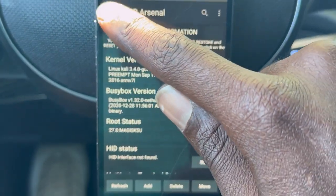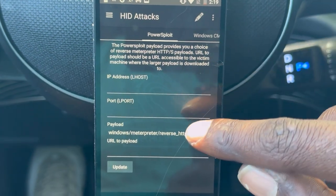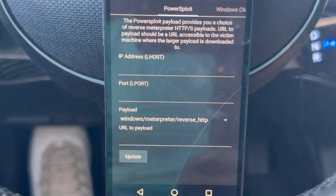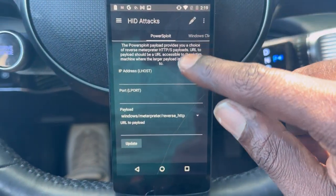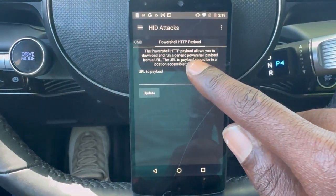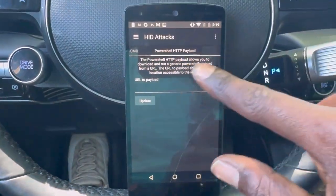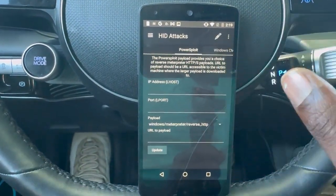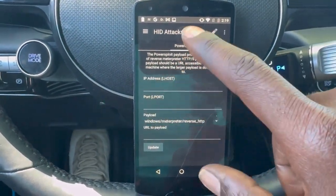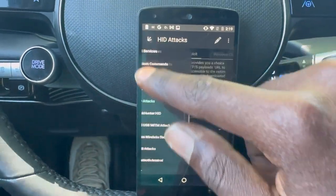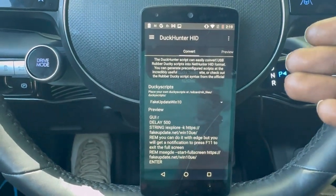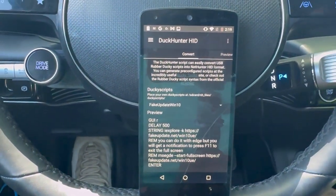This will allow you to do other USB stuff, and you have some HID abilities here — whether it's with PowerSploit, Windows Command, or PowerShell HTTP payload. There's quite a lot you can do and execute some cool things on your own devices. Here we also have the Duck Hunter script, which converts USB rubber ducky scripts into NetHunter HID format.